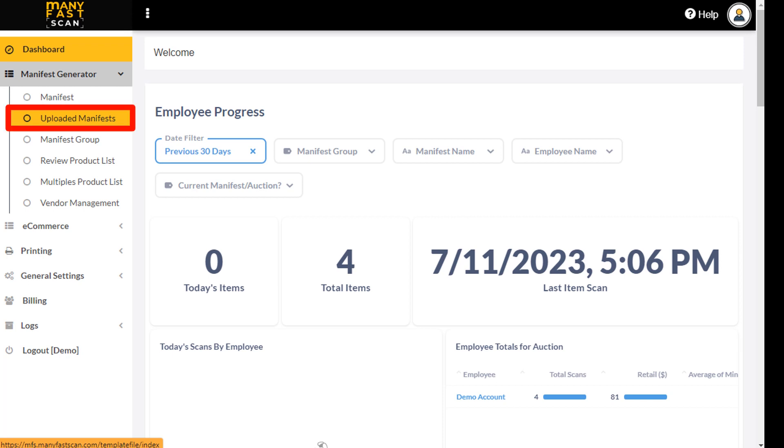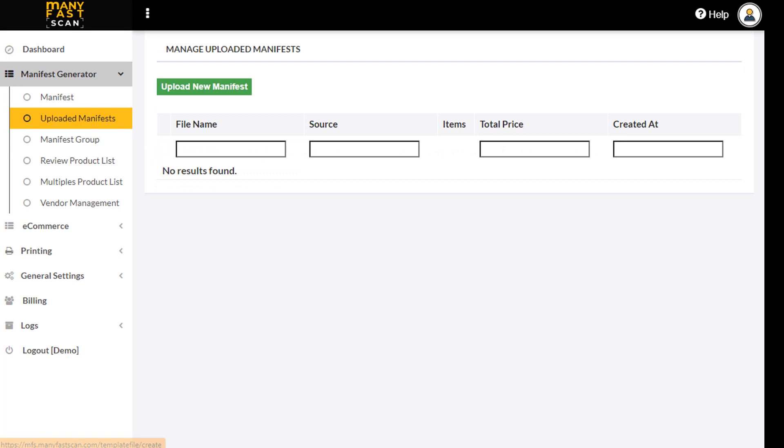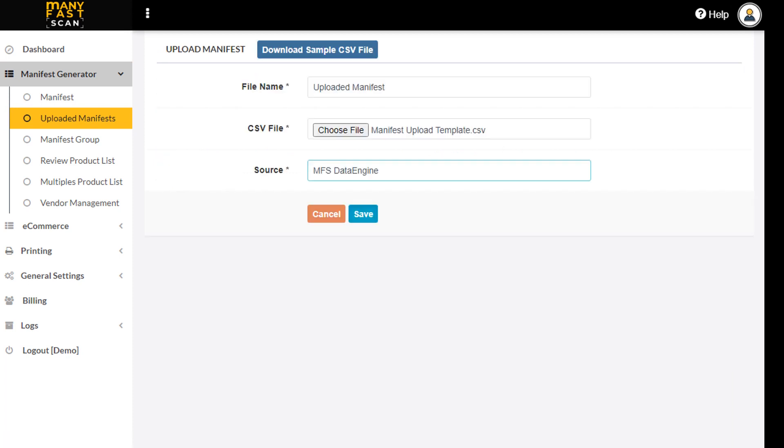On the web, go to Uploaded Manifests on the left menu. Select Upload New Manifest. Here you will be able to download a sample manifest template to arrange your data accordingly. Name your manifest. Upload the CSV file.